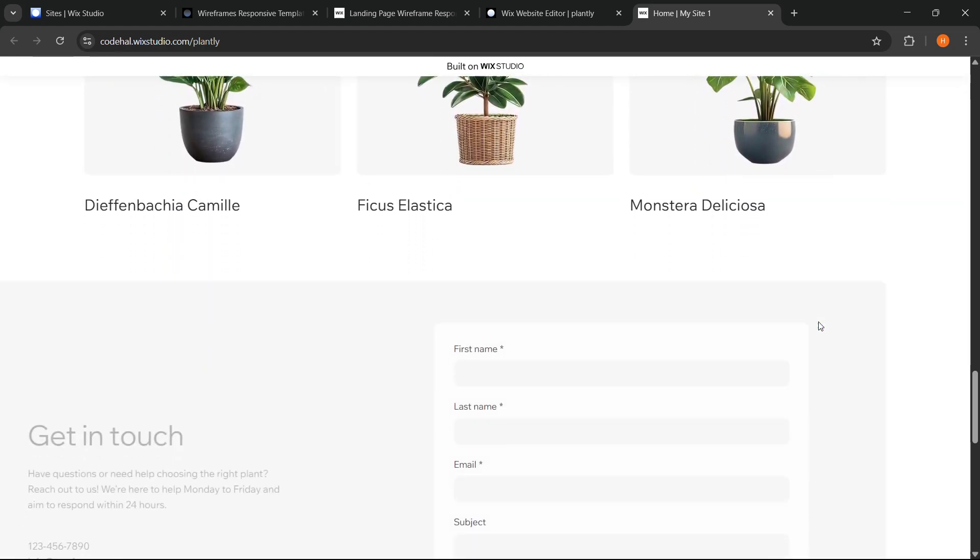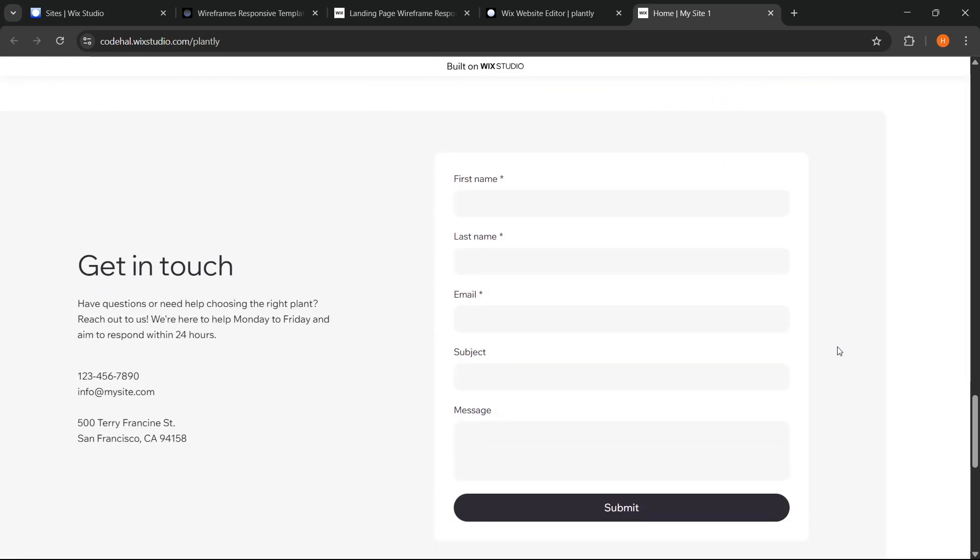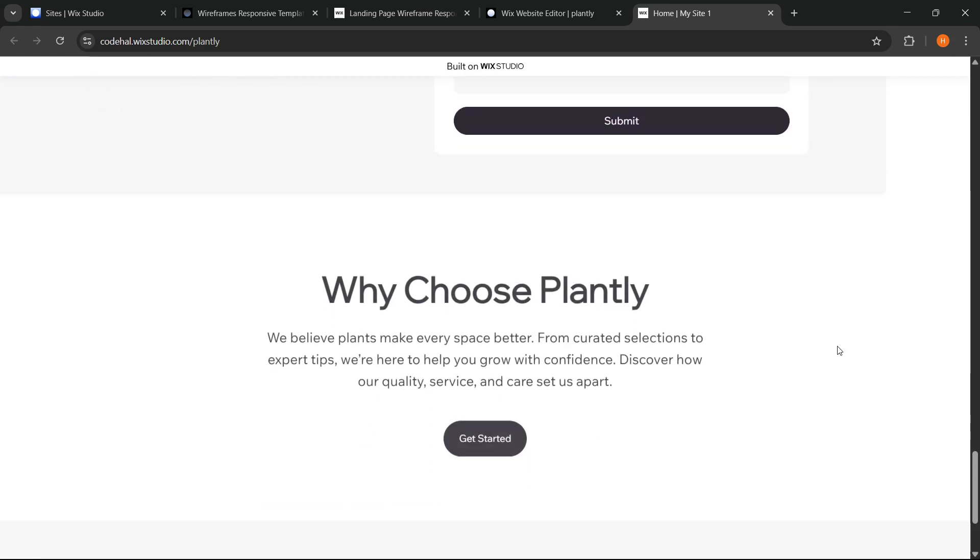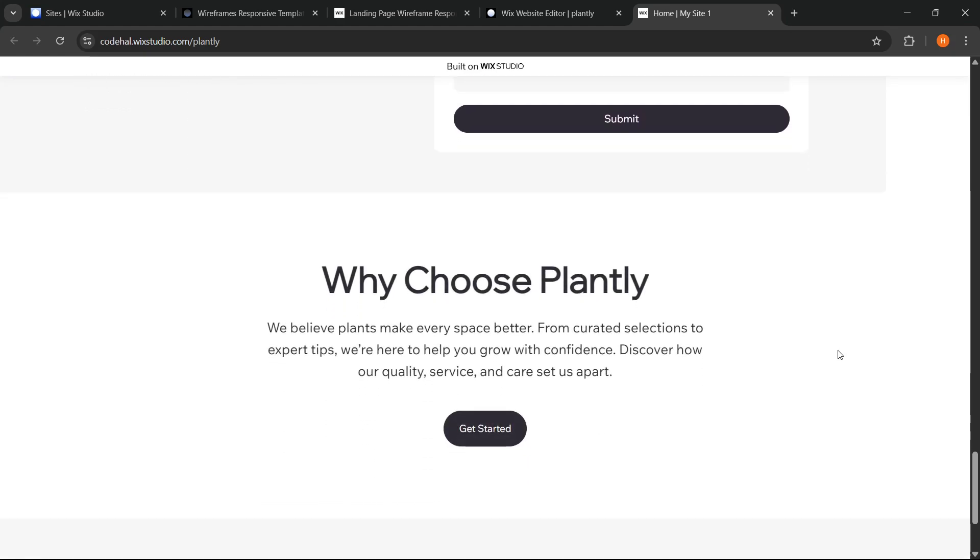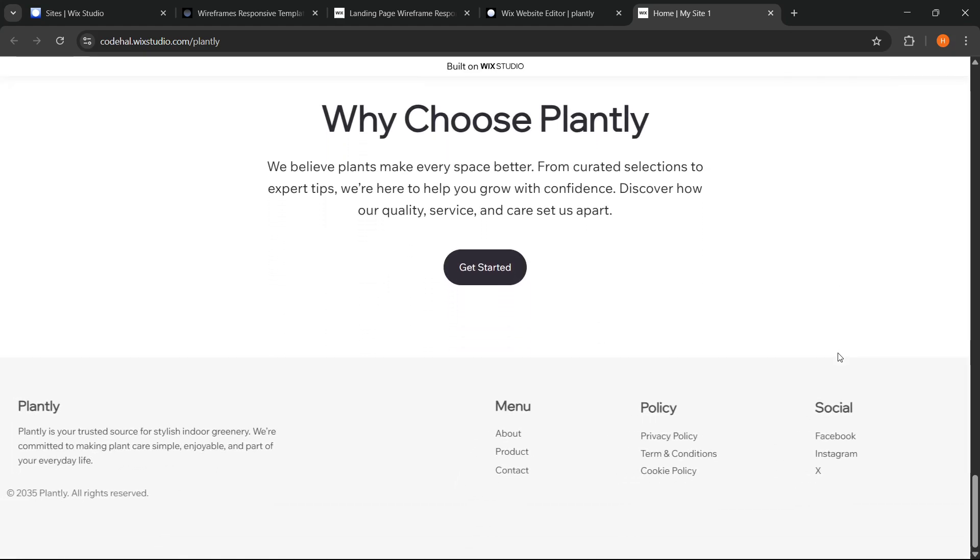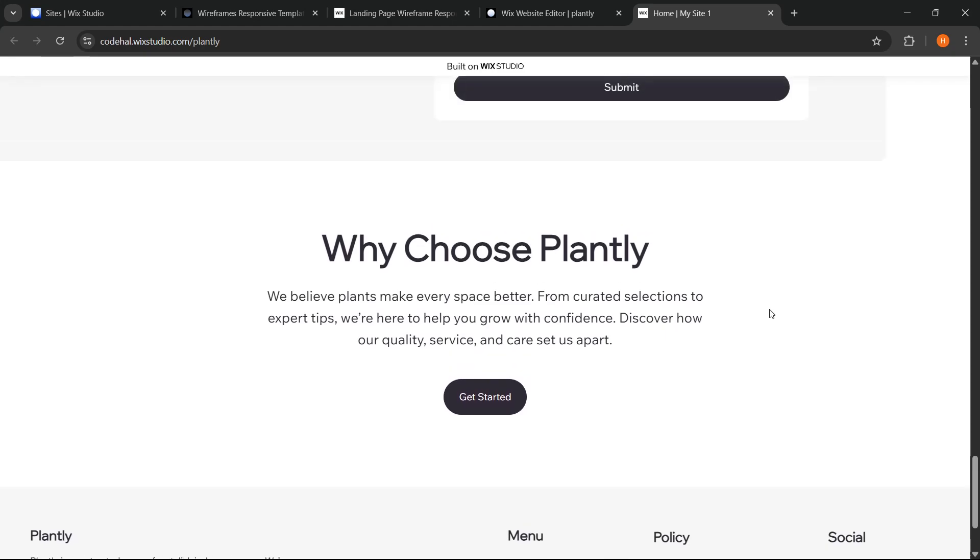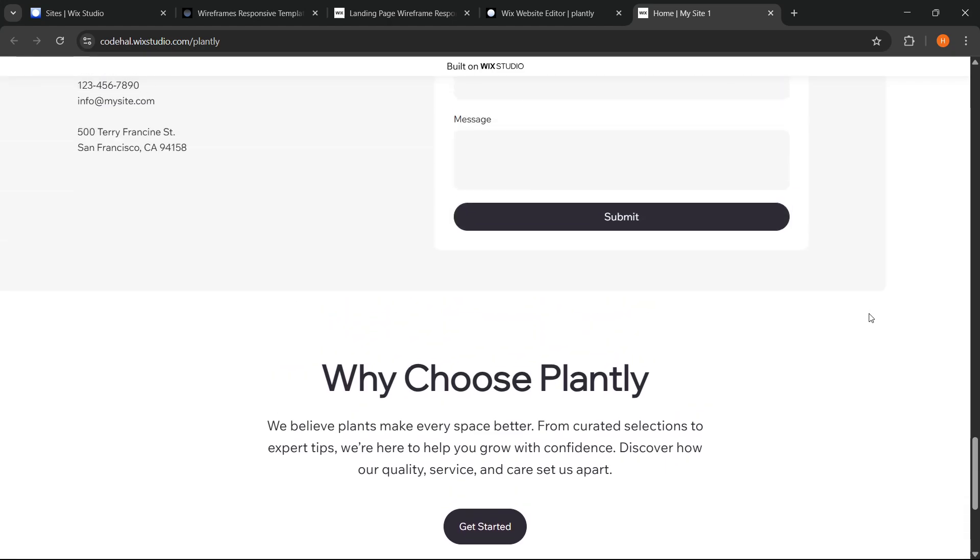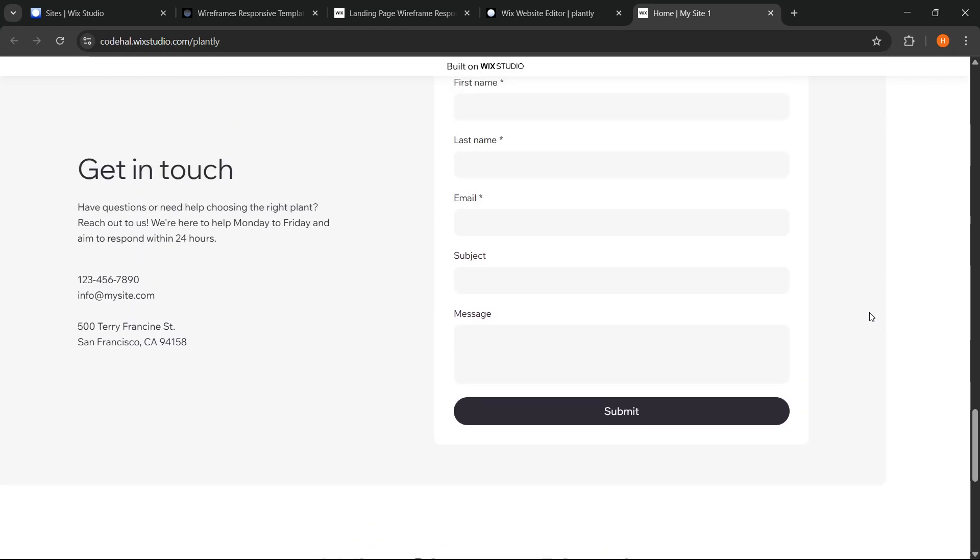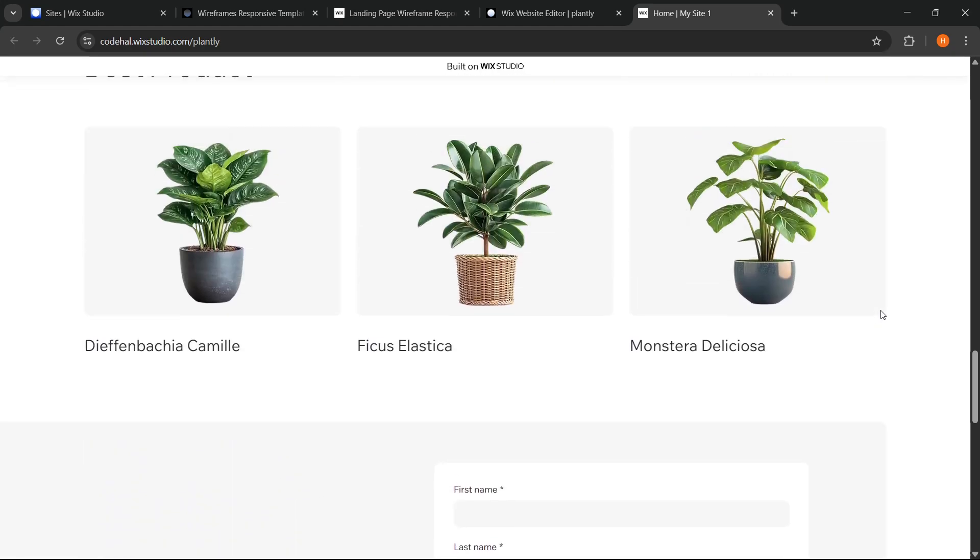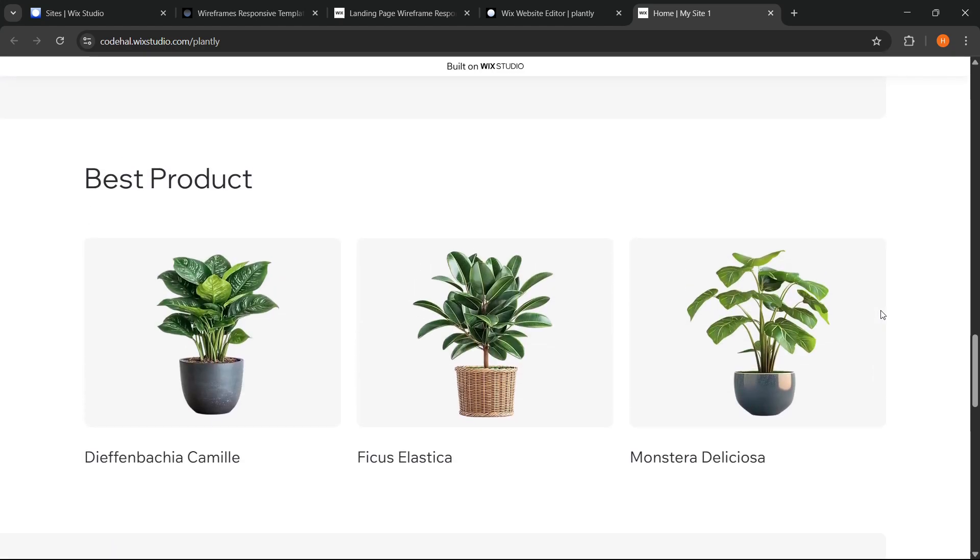But of course, there is no platform that is truly perfect. For beginners, the complete features and fairly complex appearance might feel a bit confusing at first. But after getting used to it, that's actually where the strength lies, because we can arrange the design much more freely and truly according to our vision.